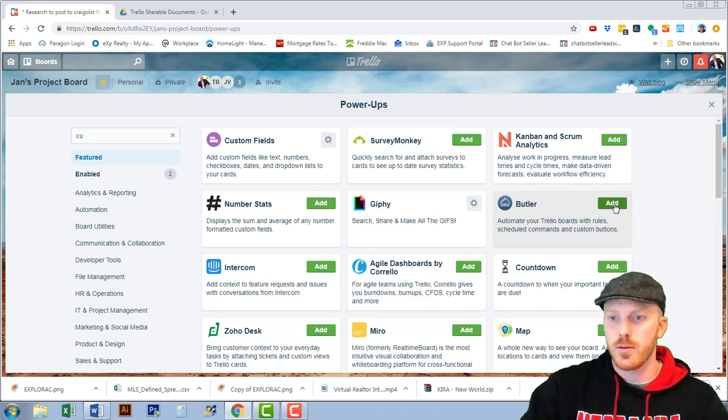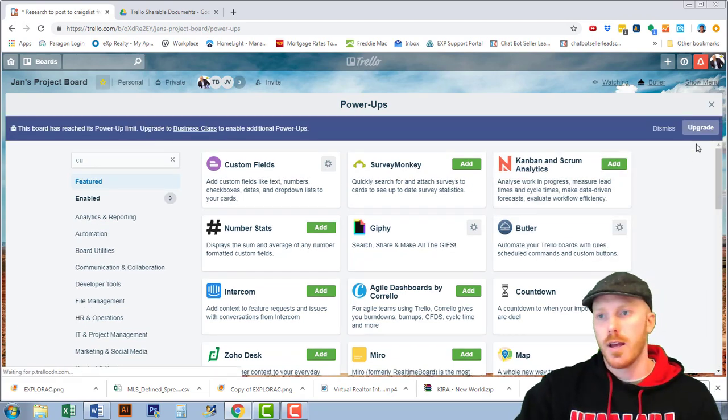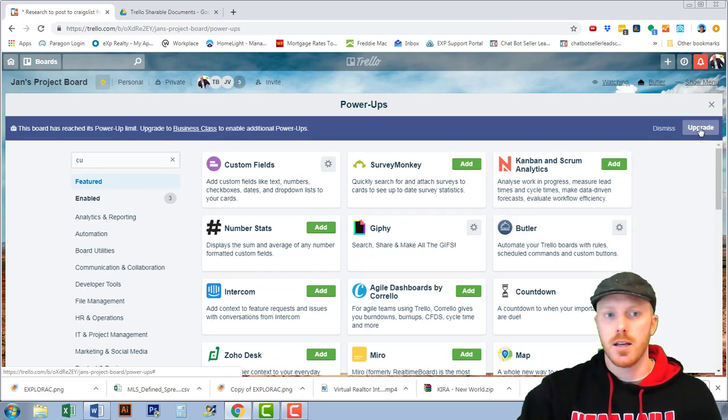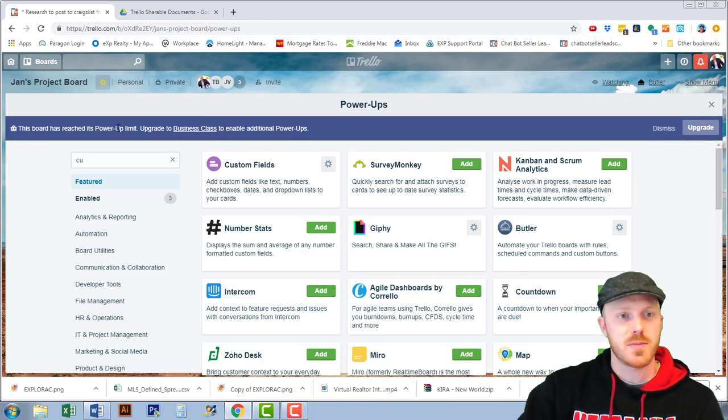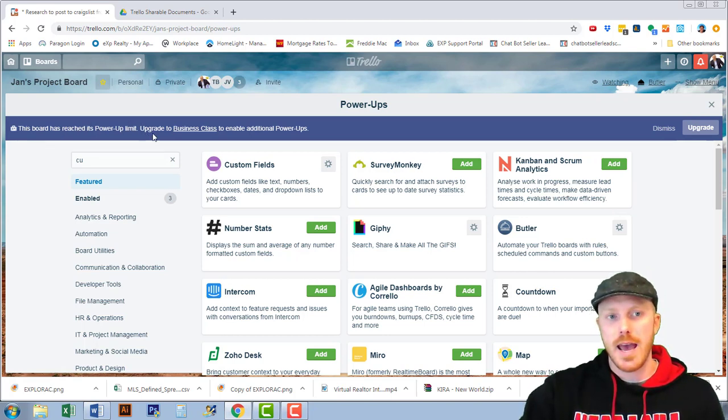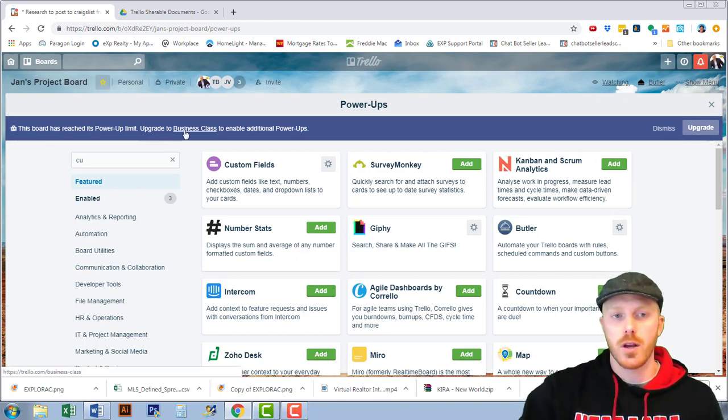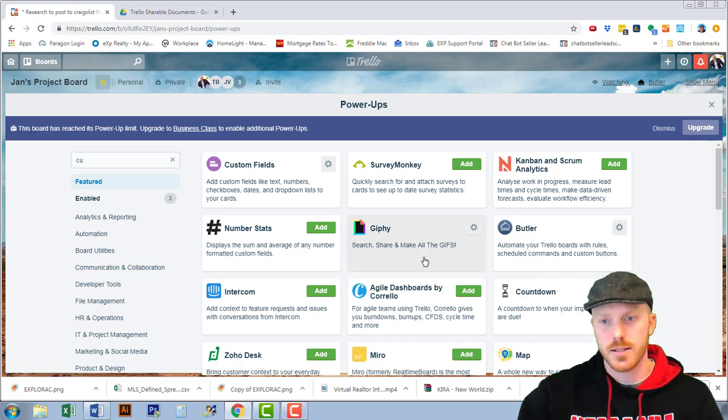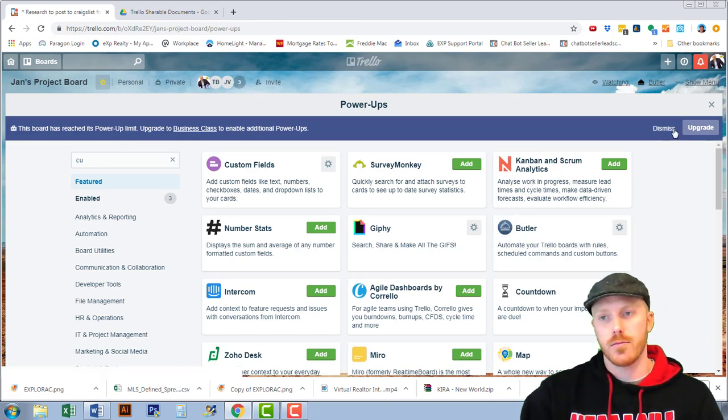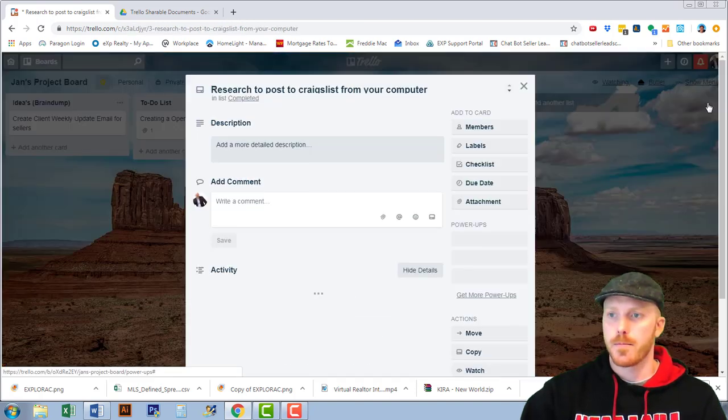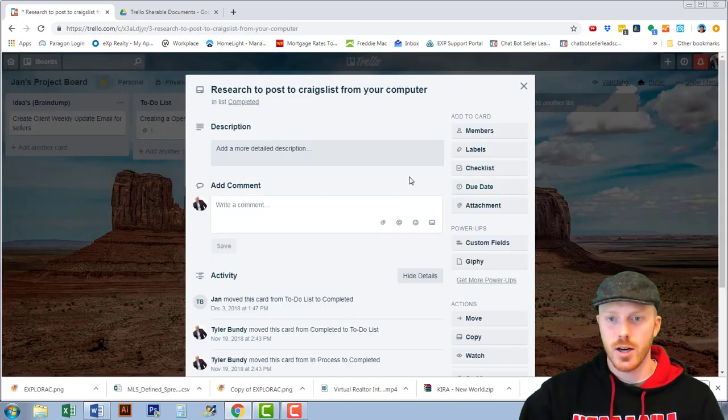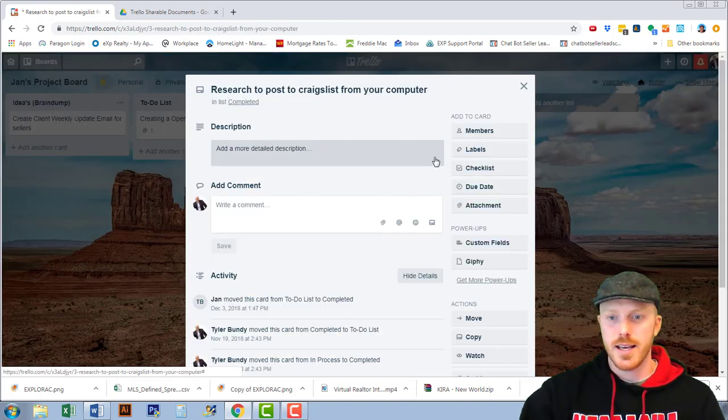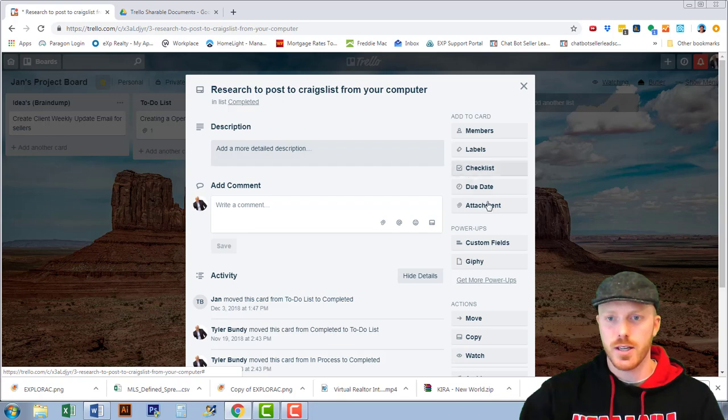It says this board has reached its power-up limit. If I want to add more than three cards I have to go to the business class so we know that we're good for right now.